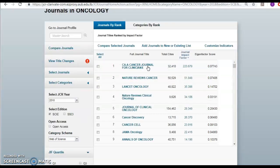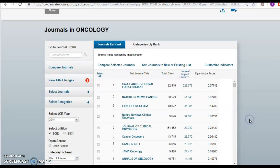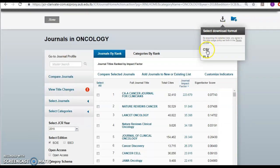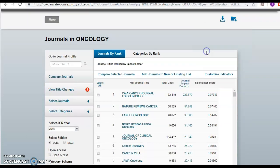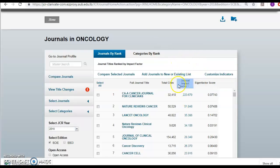If you want to see the whole 230 and start your way from up downwards, you simply come here and click on download, which downloads them into a CSV file. And you will start your way from the journals with the highest impact factor and move your way down.